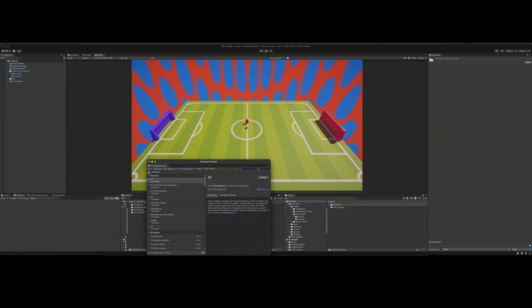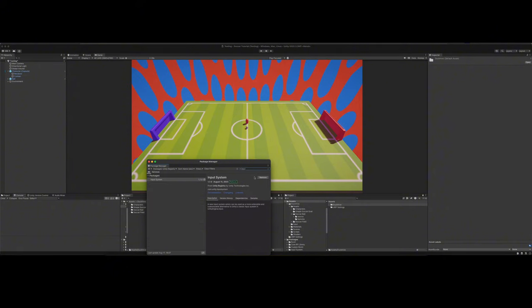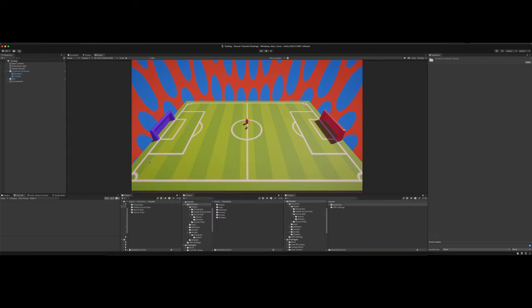just search input and you'll see the input system. Just click install or download and install if you need to. Do that and then it should prompt you to restart your project. Click yes to go ahead and restart it and then we'll be on the same page.